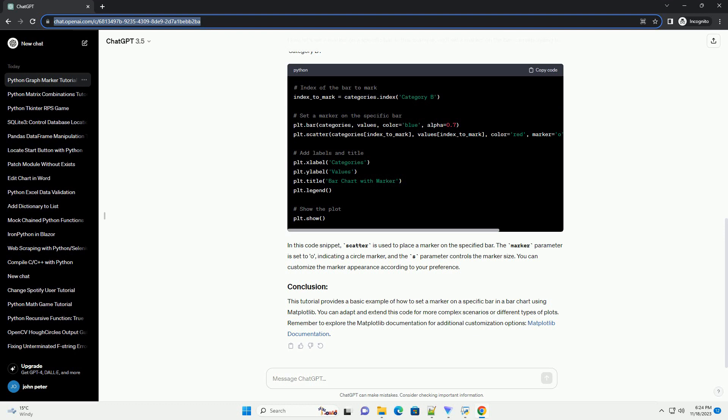This tutorial provides a basic example of how to set a marker on a specific bar in a bar chart using matplotlib. You can adapt and extend this code for more complex scenarios or different types of plots. Remember to explore the matplotlib documentation for additional customization options.